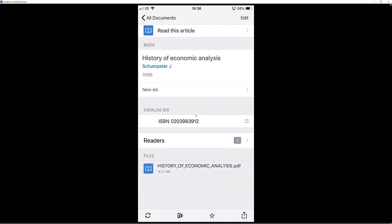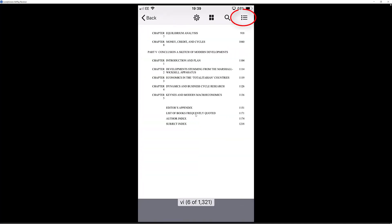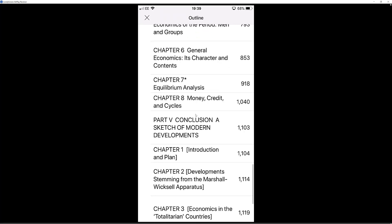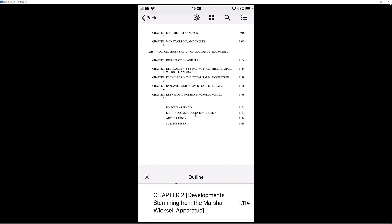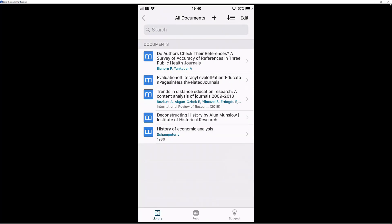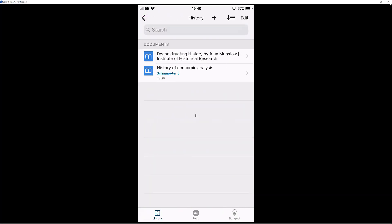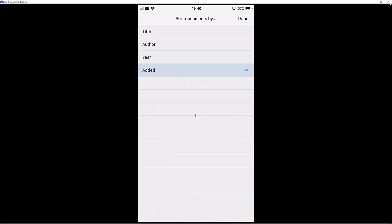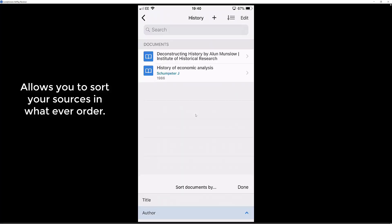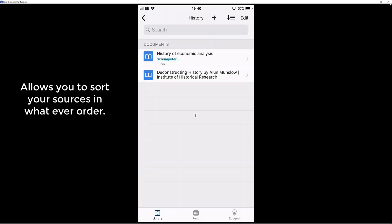Go back to Mendeley. If you go top right, it should give you an outline — half title, title, and all your chapters — so you can access the information quickly. You don't get that with every source but it is worth a look. Go back to all documents and back to your main window. In the history folder you can see both sources are safely in there. Top right hand corner, select the sort option and you can sort by title, author, or year, and it will put them in that order.